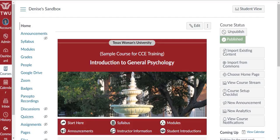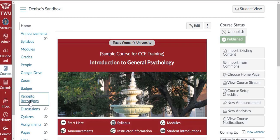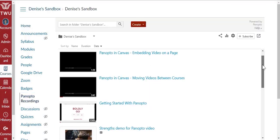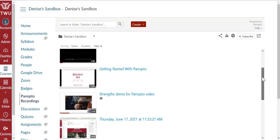Within your course, choose the Panopto Recordings link in the menu at left. On your Panopto Recordings page, you'll see a list of your recordings.